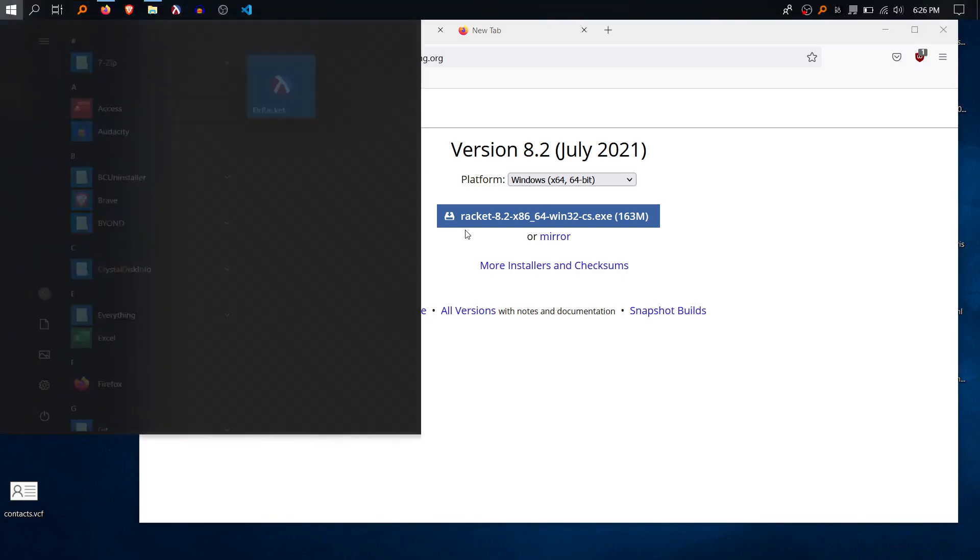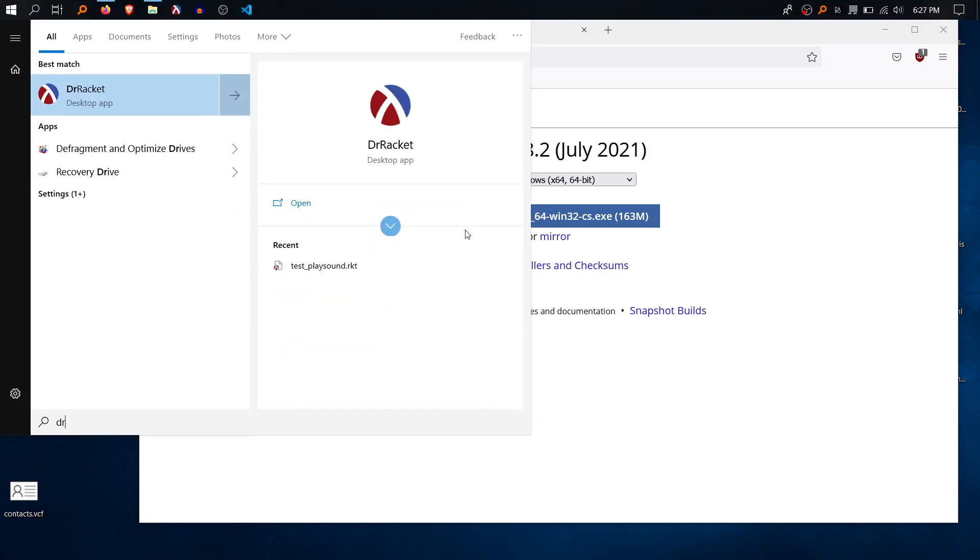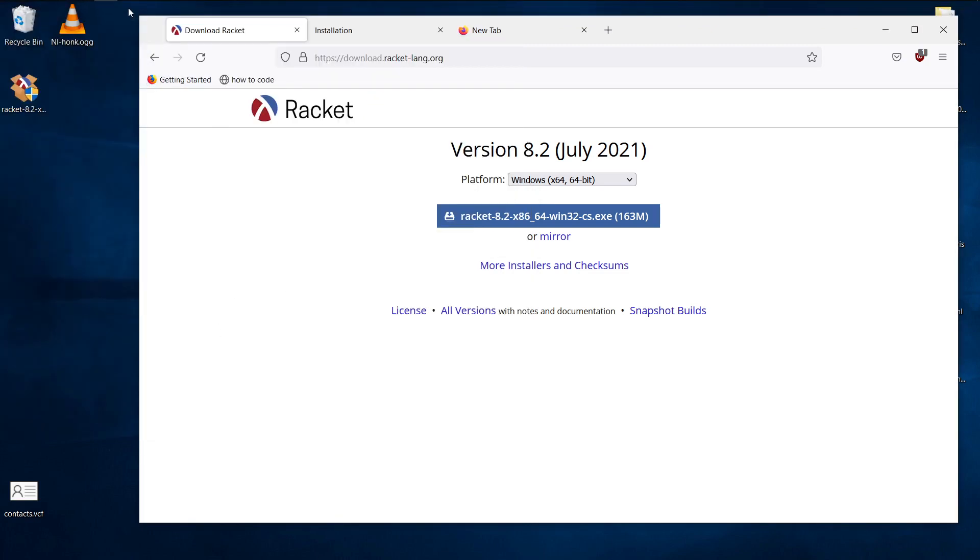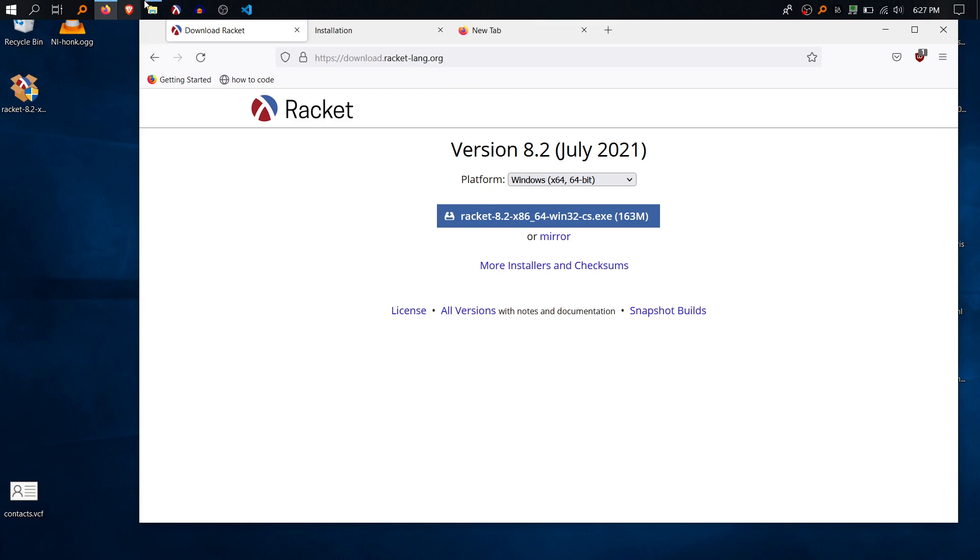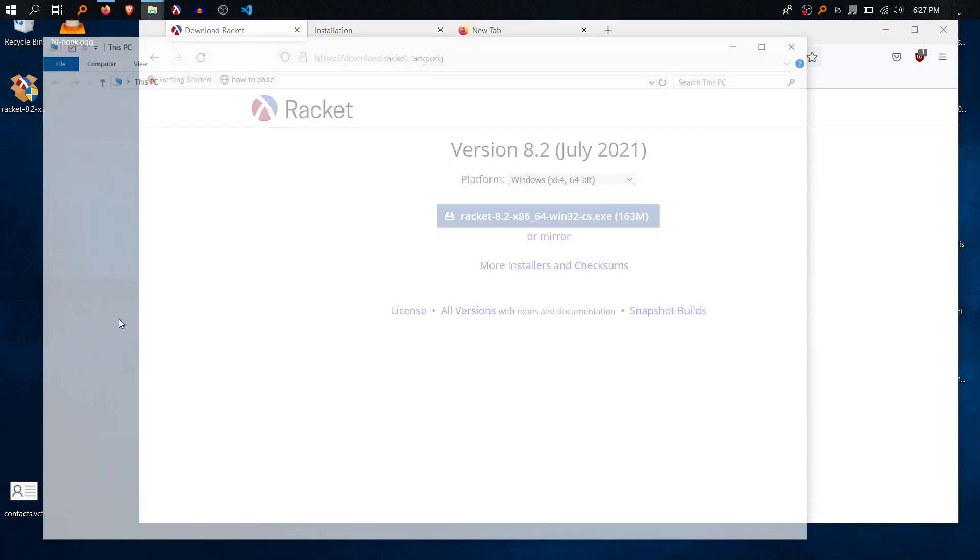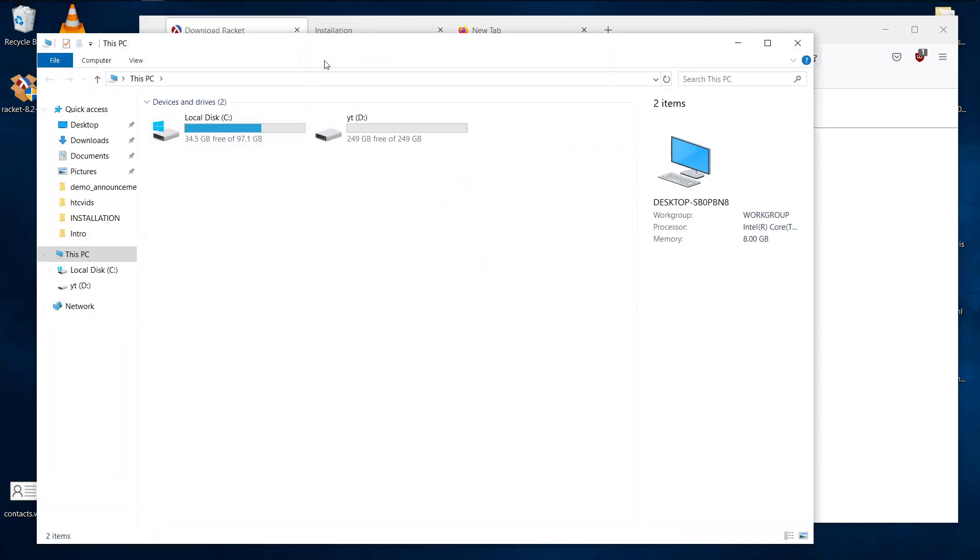I'm going to type in Dr. Racket. If it's not showing up in your start menu, which sometimes can happen, what you want to do is go to your file explorer and type in this path. See program files, Racket. And then hit enter.